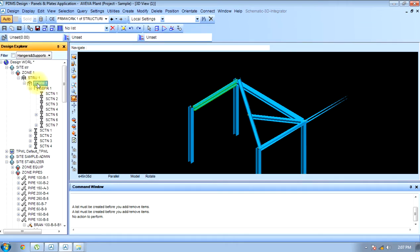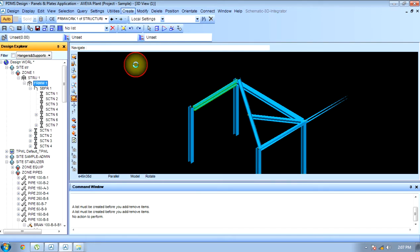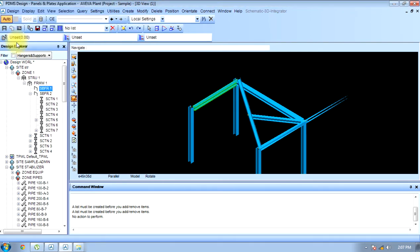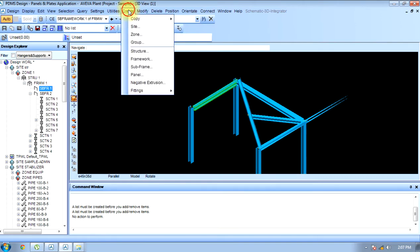We have to create another subframe. This subframe is made. Now in that subframe I have to create a panel.